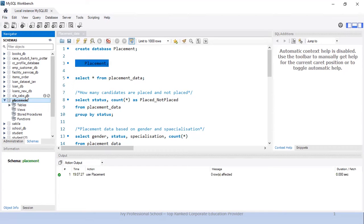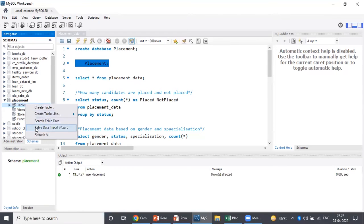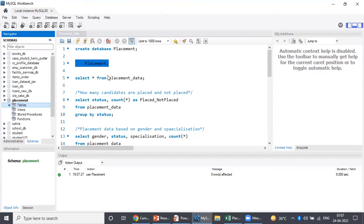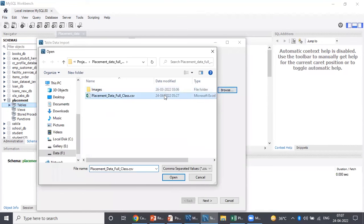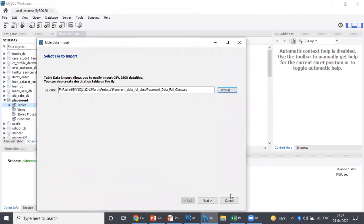Now we have to import our table into the newly created database. In order to do this, I choose the Table Data Import Wizard. We right-click on Tables, select Table Data Import Wizard, browse the file, select it, click Open, then Next, Next, Next, and then Finish.